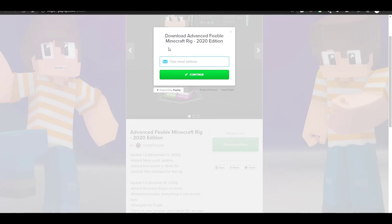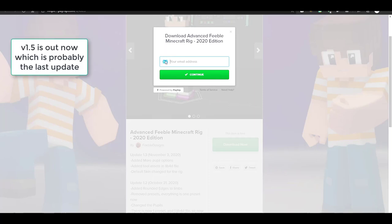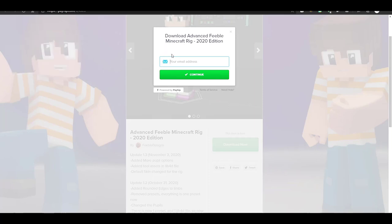Updates work by me emailing you, so make sure to check your email probably weekly. This might be the last update I make unless there are any bugs, but yeah — put in your actual email address so I can email you the rig when it updates. Then click continue and you'll be prompted with two different download links, and it will download to wherever you choose.